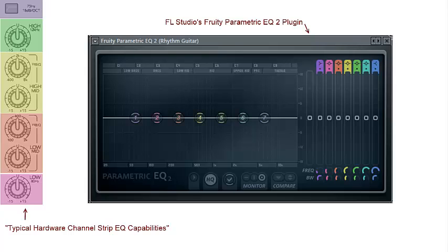So my goal here is to mimic the typical mixing board presets with Fruity Parametric EQ 2 and demonstrate the capabilities of this plugin.